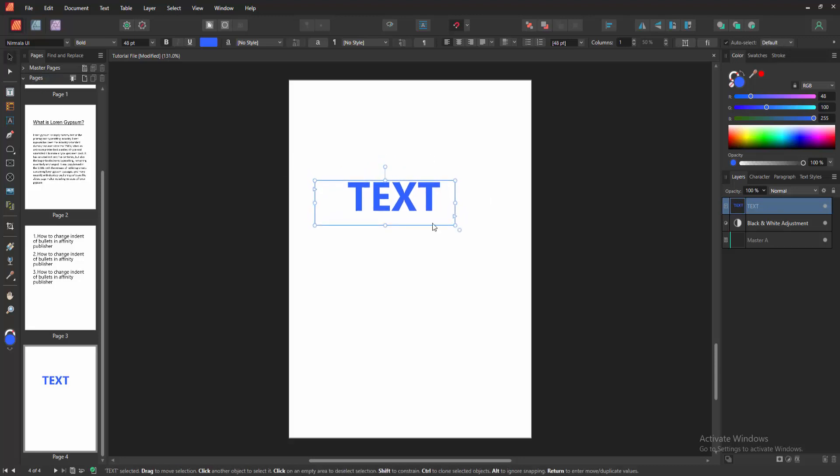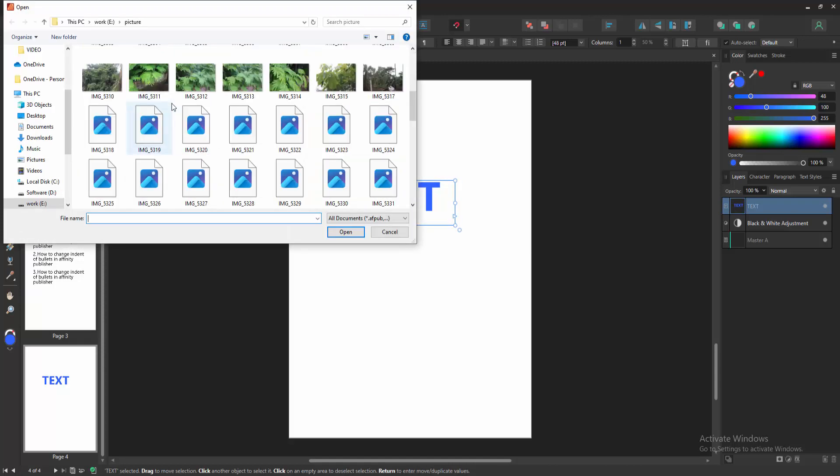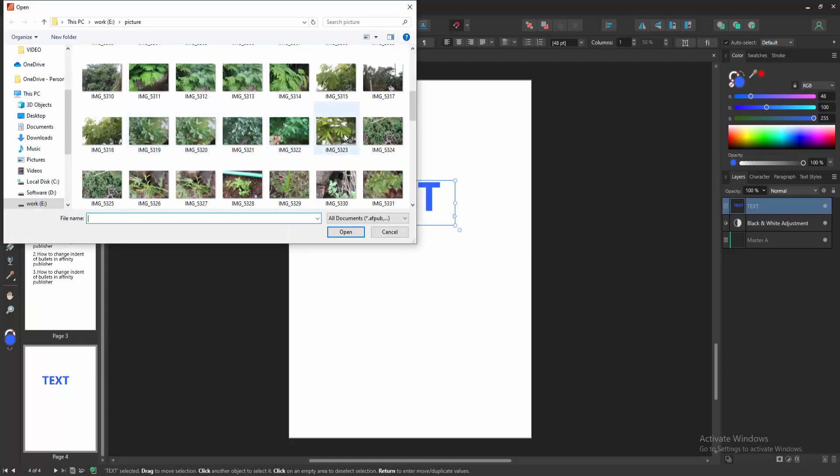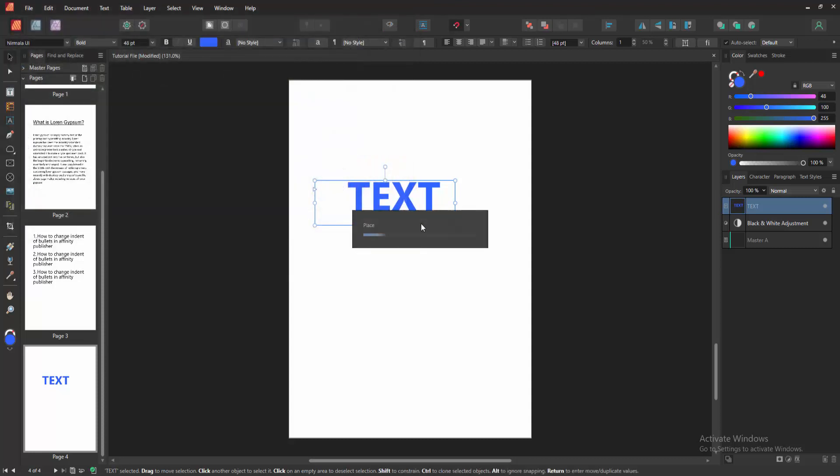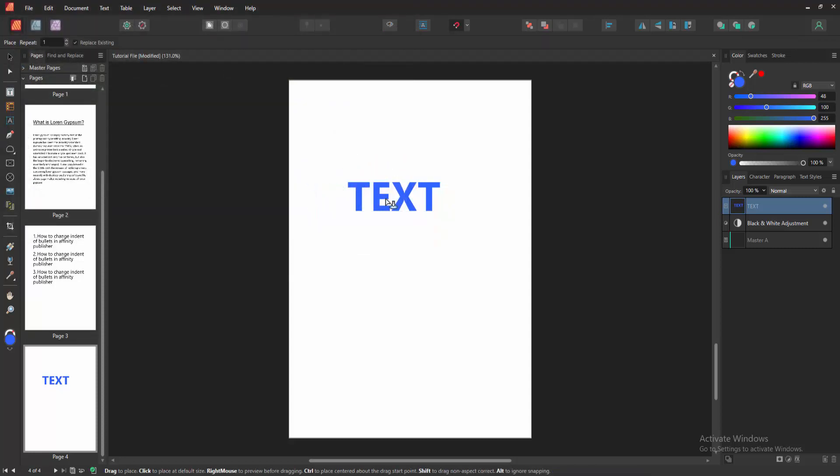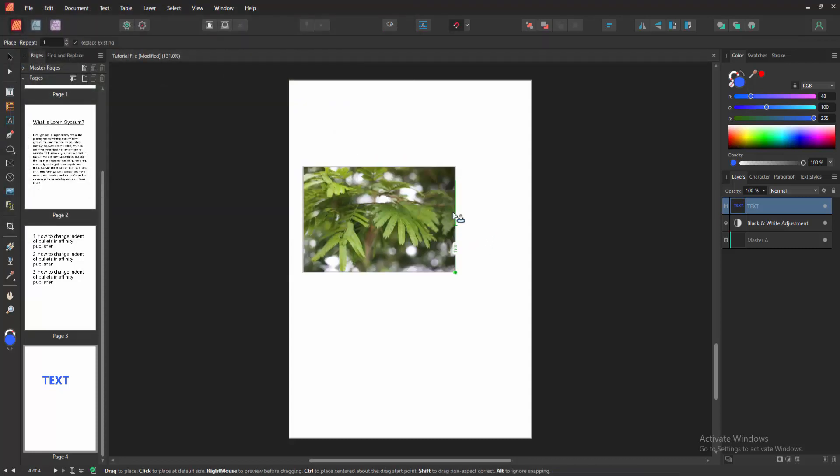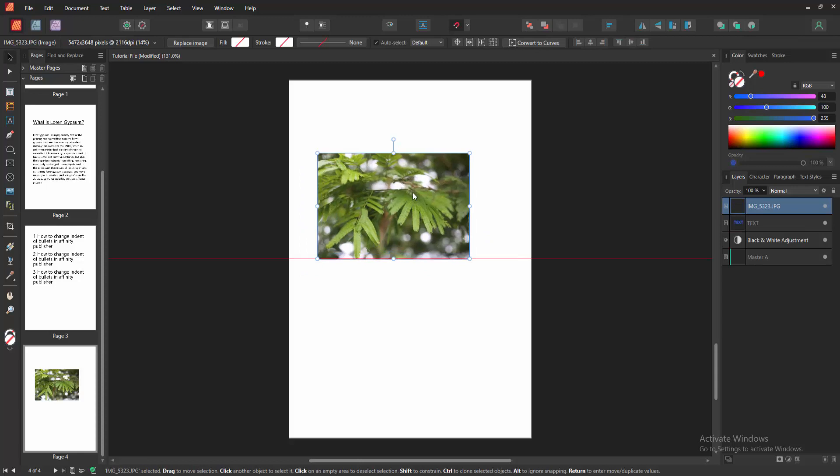Go to the tool section. Again select the place tool and choose picture from our file. And place the picture over the text.